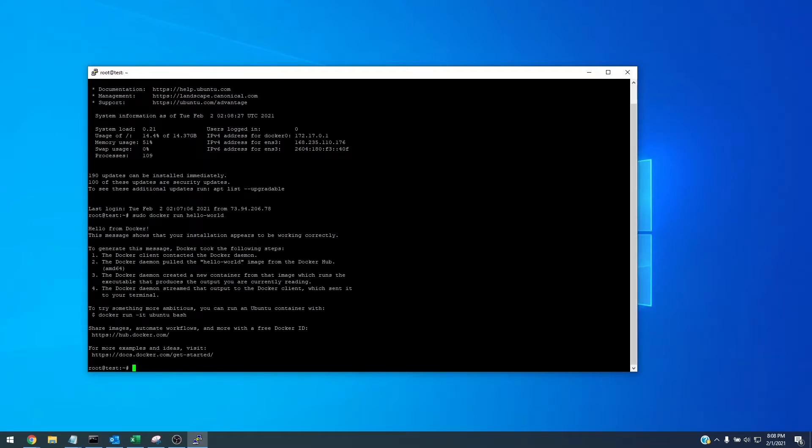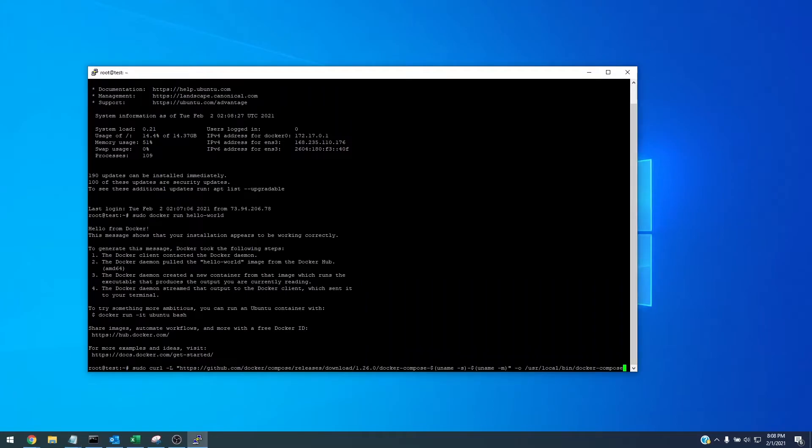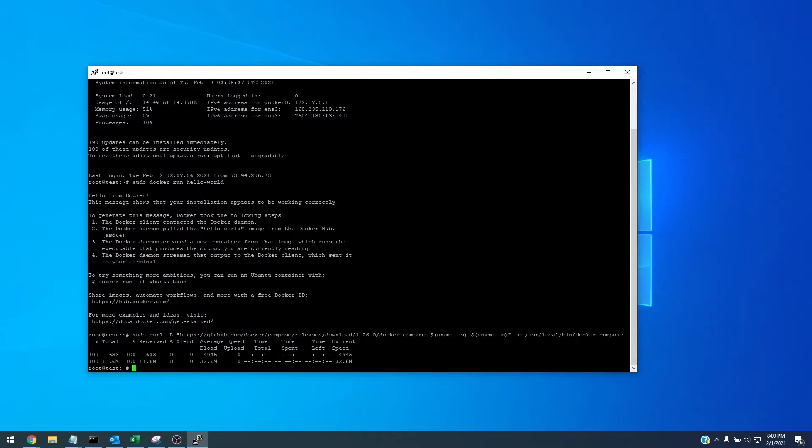So the next step that we need to do is to install docker-compose and there's just a few commands that we need to do. We're going to use curl again, so sudo curl and we're going to go to GitHub for docker compose, download it, and then we're showing what path to put it in right here. Enter. Download successfully.